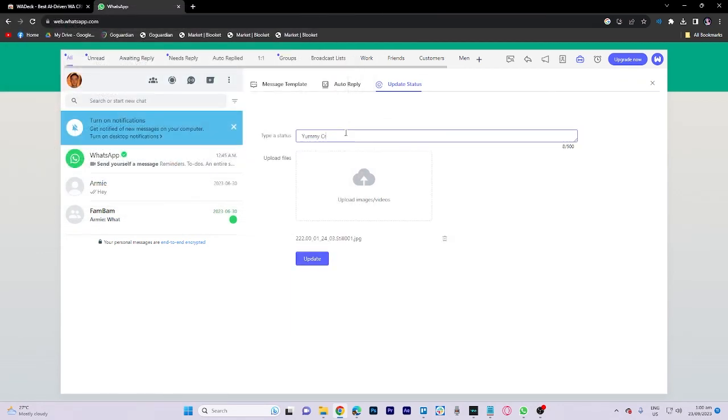Now, you can name this status once you've completed this step. Click update.